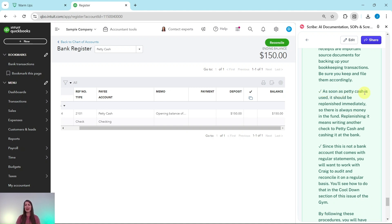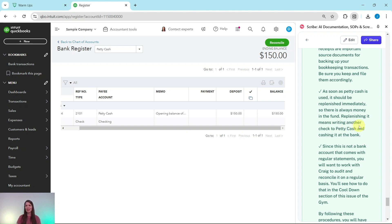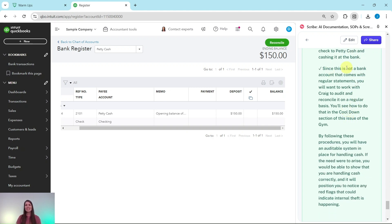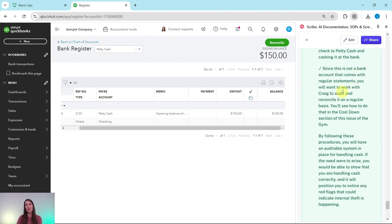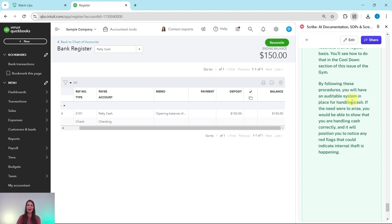As soon as petty cash is used, it should be replenished immediately so there is always money in the fund. Replenishing it means writing another check to petty cash and cashing it at the bank. Since this is not a bank account that comes with regular statements, you will want to work with Craig to audit and reconcile it on a regular basis. You'll see how to do this in the cool down section of this issue of the gym. And by following these procedures, you will have an auditable system in place for handling cash.